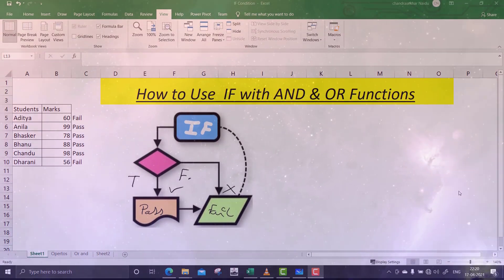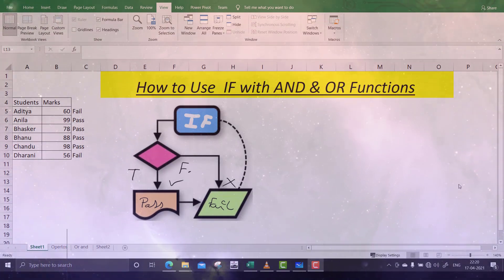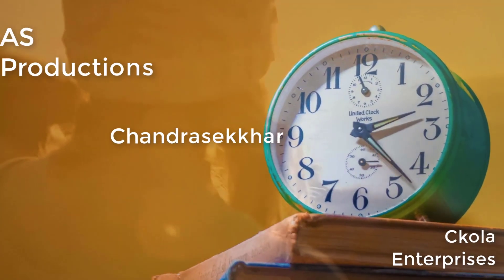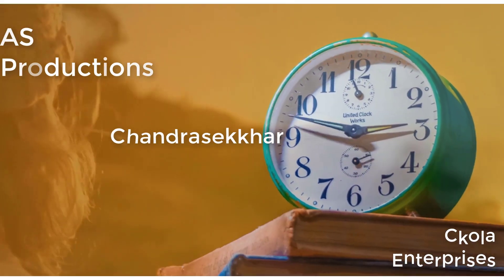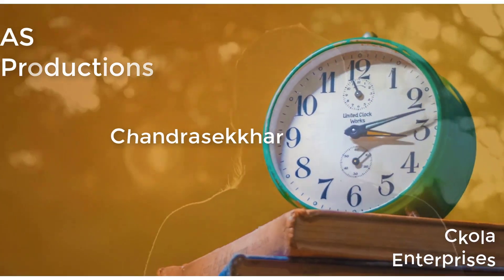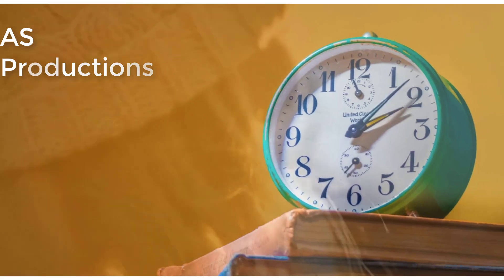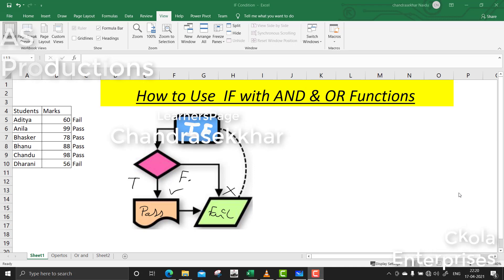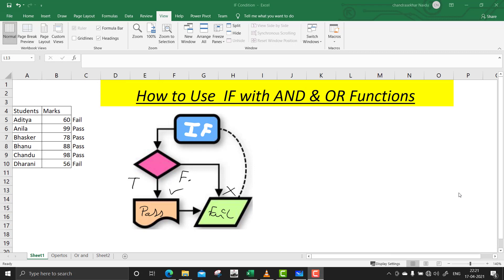Hello everyone, today's video is about the IF function. We all know the IF function is one of the most frequently used functions in Excel for validating data, for conditions, and while building dashboards. Knowing the IF function and the logic behind it is very important for every Excel user. In this video I'll briefly explain the IF function and the logic behind it using AND and OR functions.